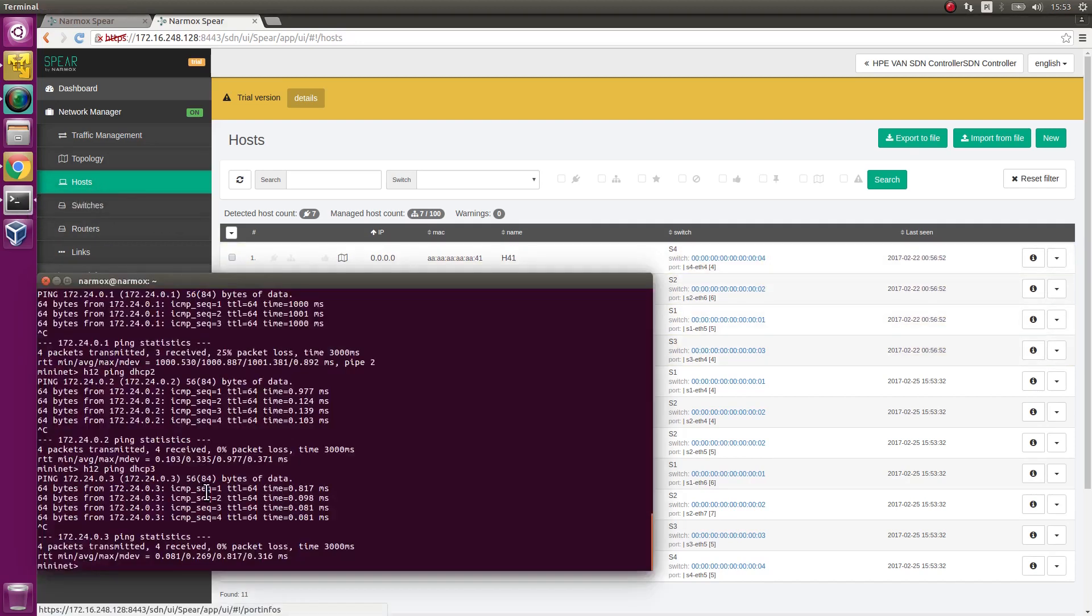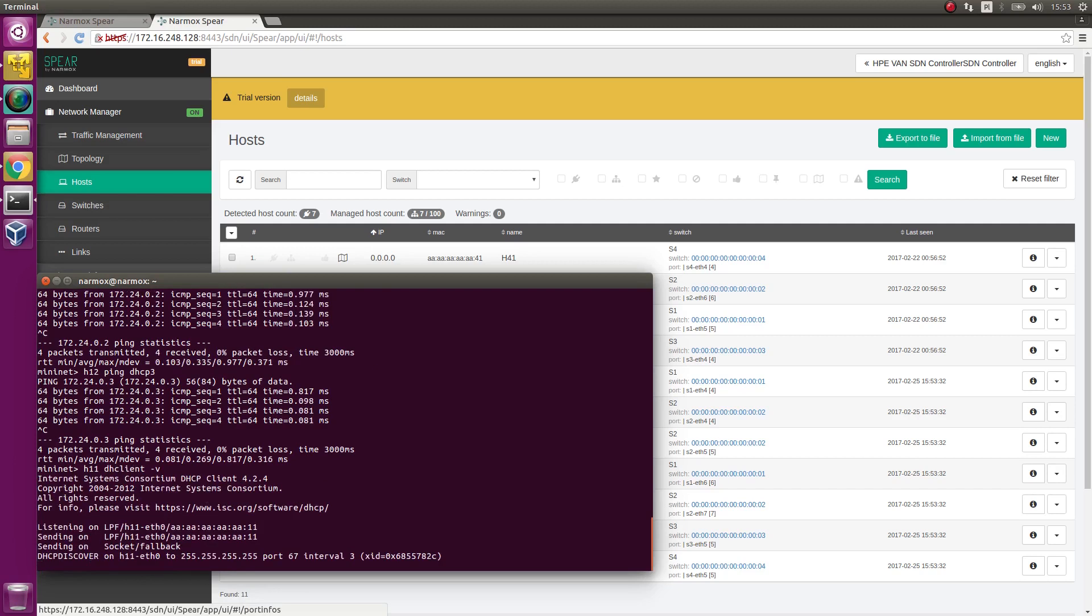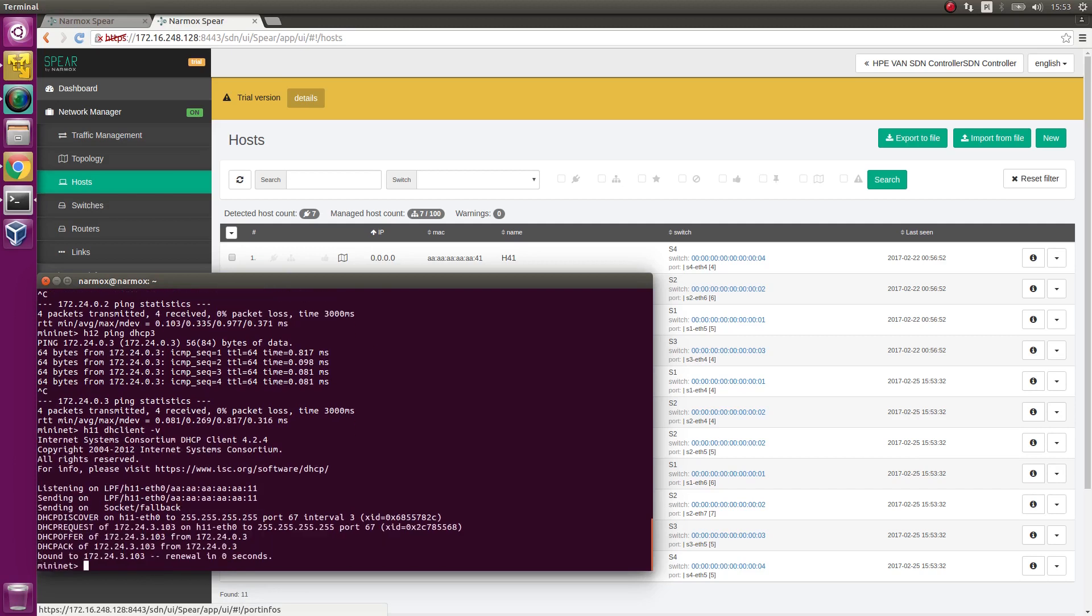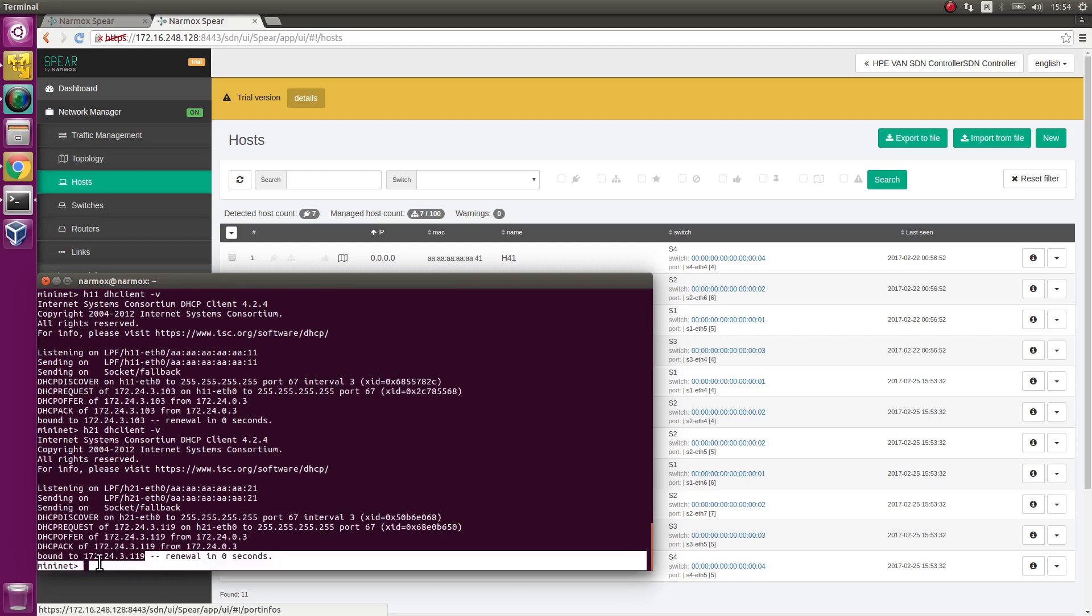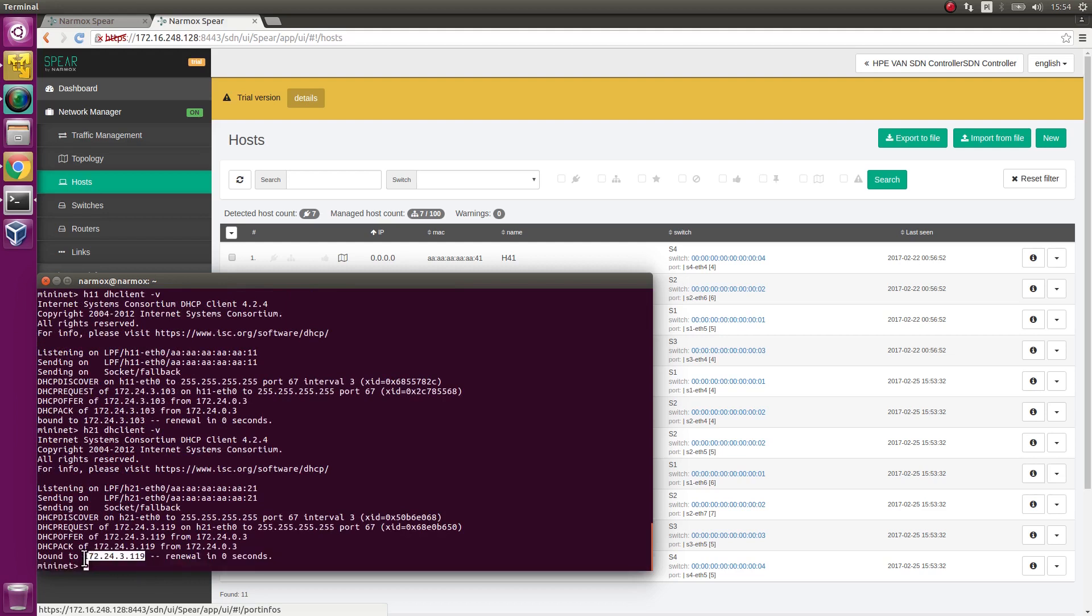Execute DHClient on H11 hosts. The IP address received ends with 3.103 which indicates it comes from DHCP3 server. Execute DHClient command on H21 host as well. H21 host receives IP addresses originating from DHCP3 server.